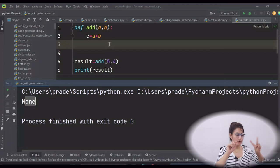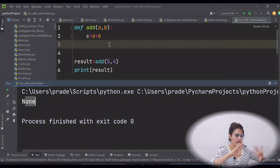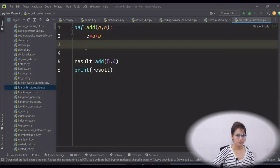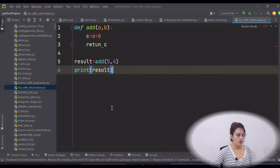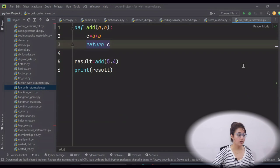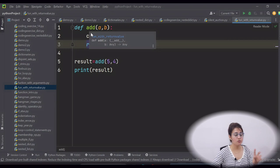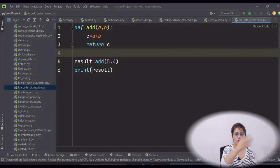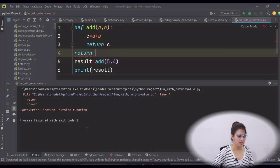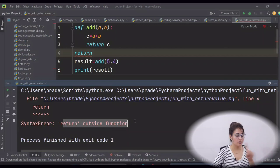If you completely omit the return statement, it will also return `None` — because that is implicit return. Explicit means we are specifying the return statement; implicit means by default. If you don't specify any return statement, by default in Python the function will return `None`. If you use return outside the function definition — for example writing `return c` outside the function — it will give a syntax error: 'return outside function'. You cannot use a return statement outside a function.